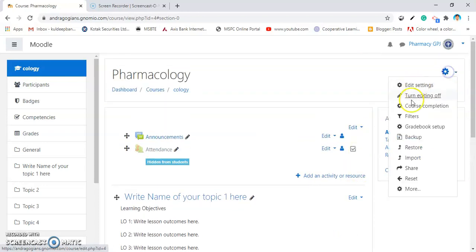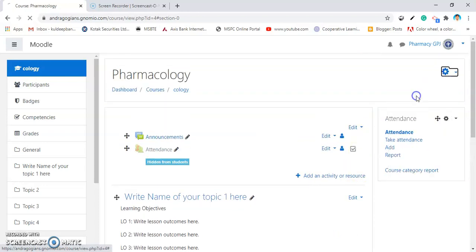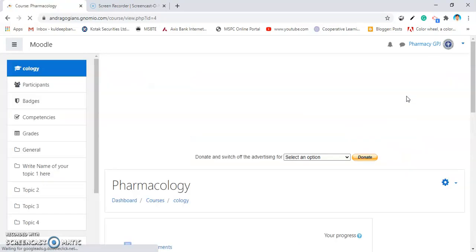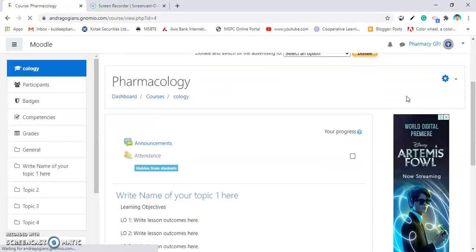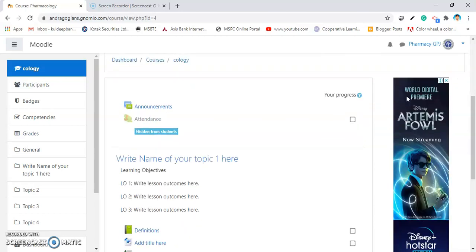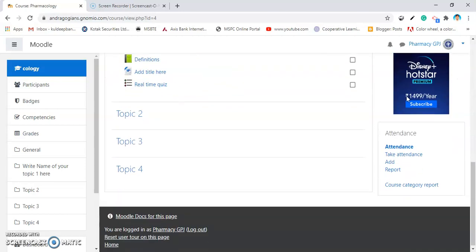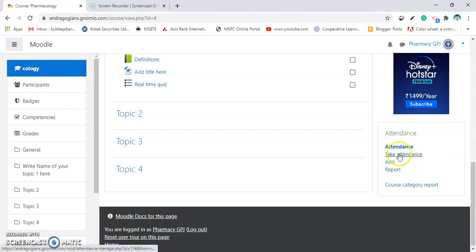Then, turn editing off. And now, it's time to take the attendance. We have added blocks also inside our course. Just scroll down and there is a block. There is an option to take attendance. Click on it.